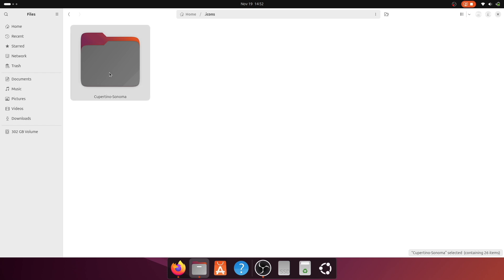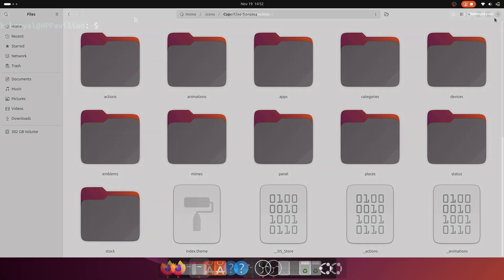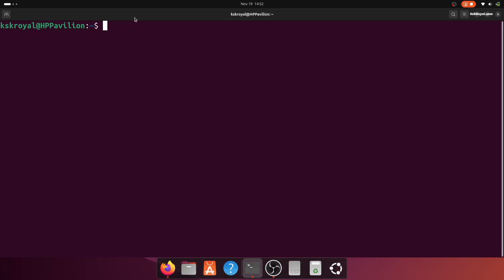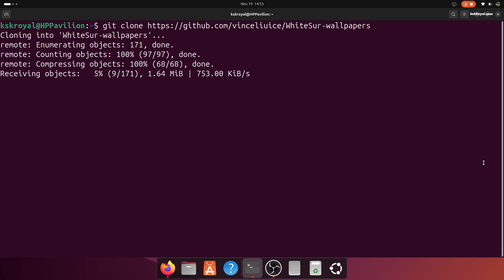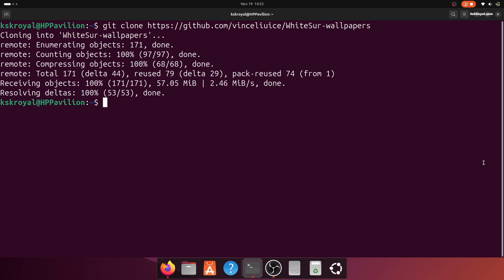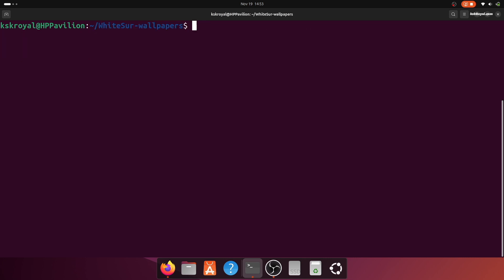Now open the terminal and run this command to clone the wallpapers repository. Navigate to the cloned repository and execute the provided script files to install the wallpapers.